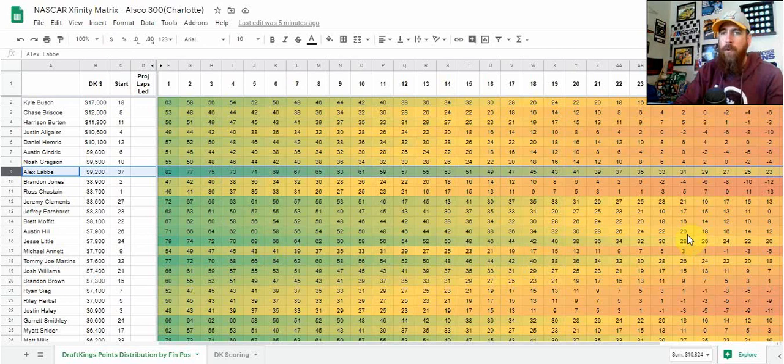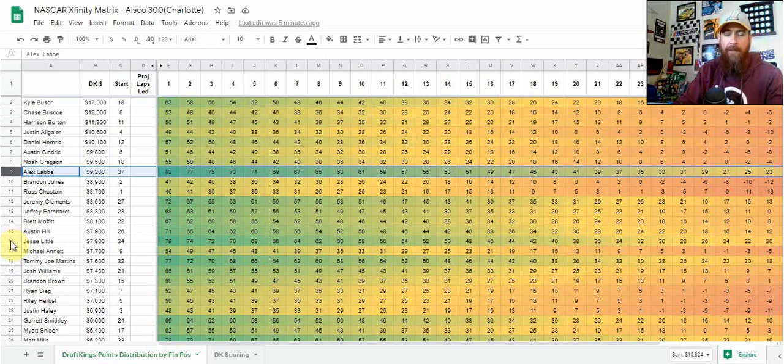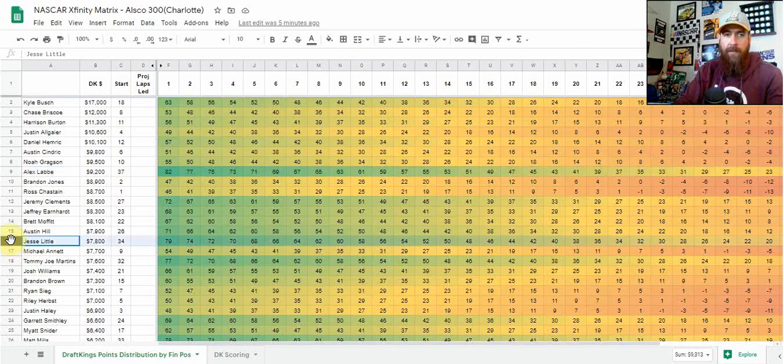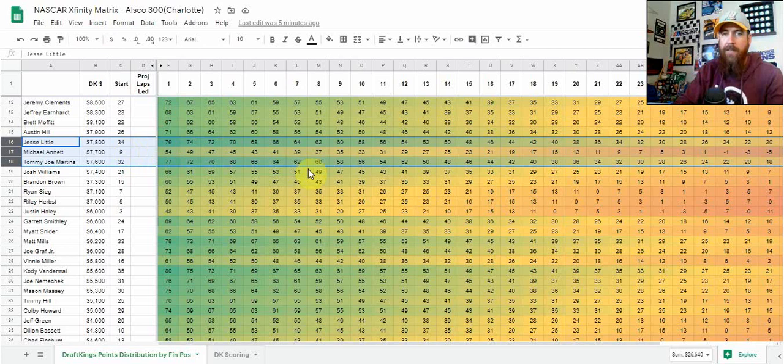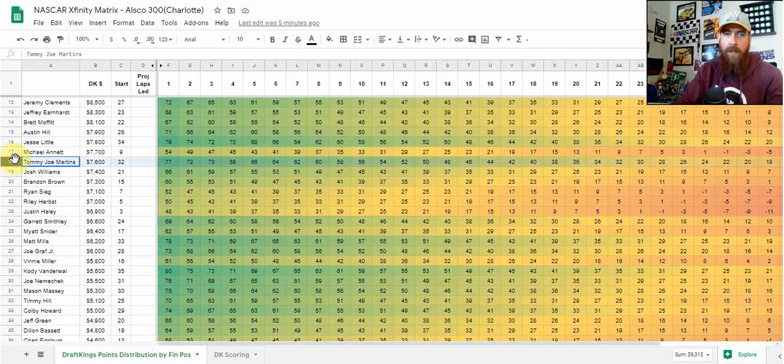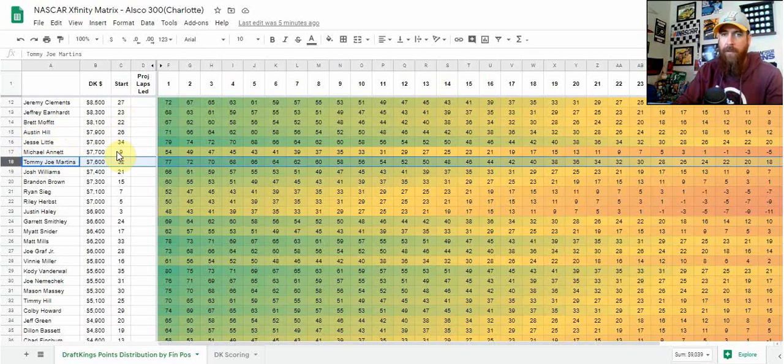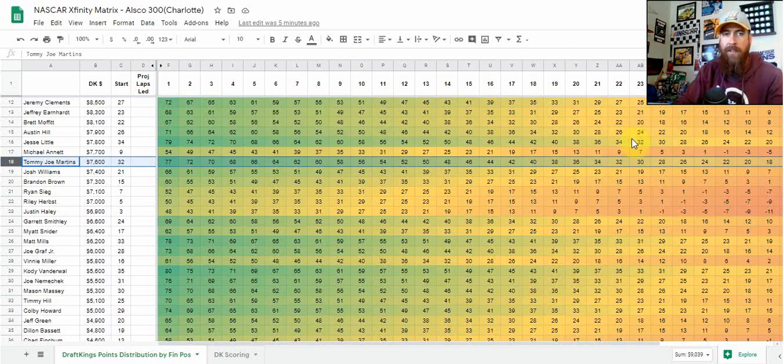This is a tool that can be used when deciding between drivers in the same zone. First one that stands out - three drivers I'll have exposure to today: Jesse Little, Michael Annette, and Tommy Joe Martins. Michael Annette starting 9th will have to get 9th to get 35 points. For Little and Martins in the same price range, they're only going to need 20th to 22nd place finishes to get 35 points. So there's a little bit less risk there.